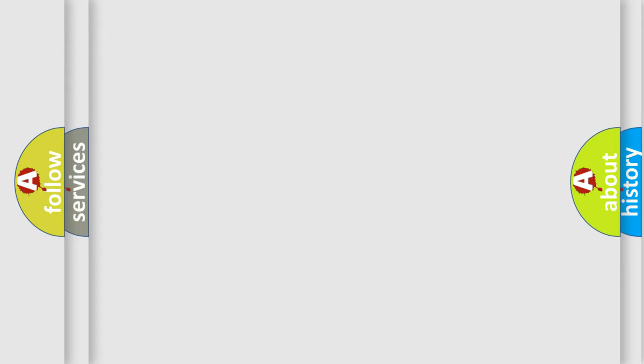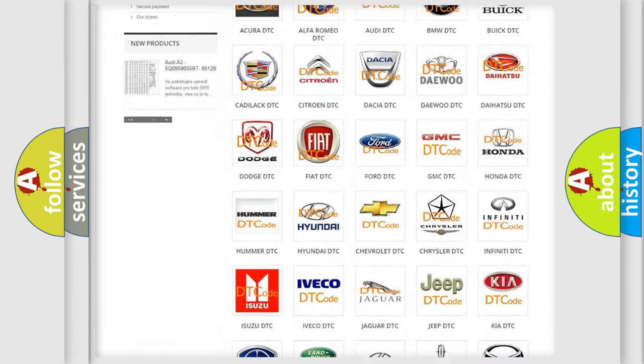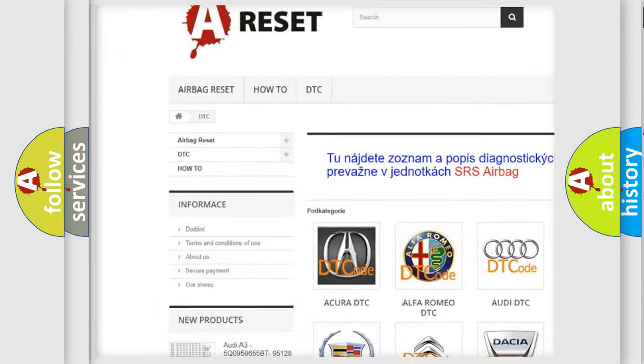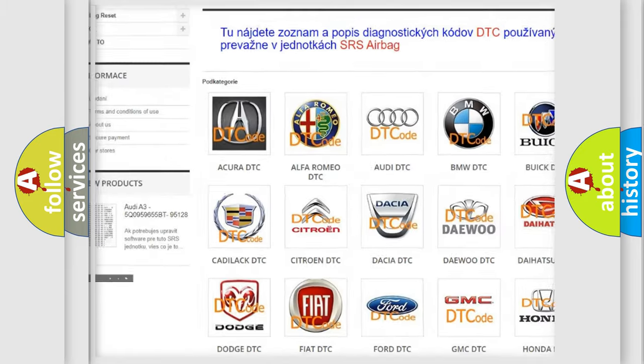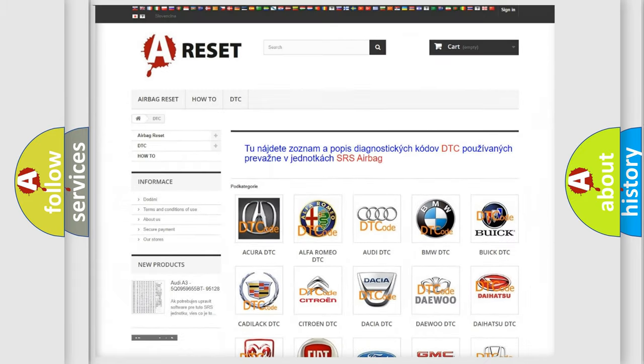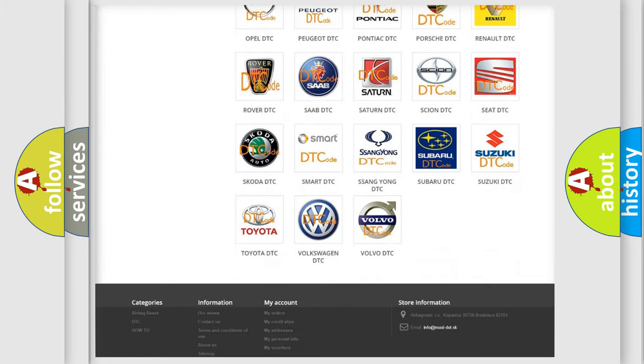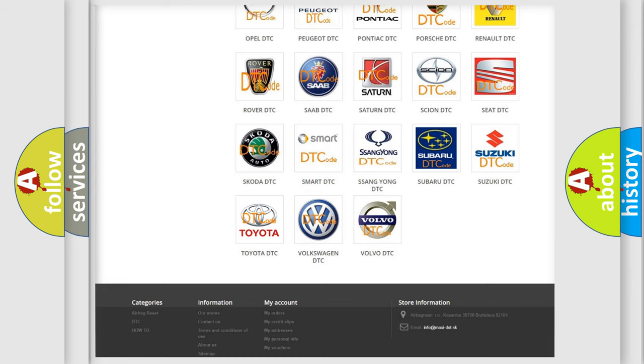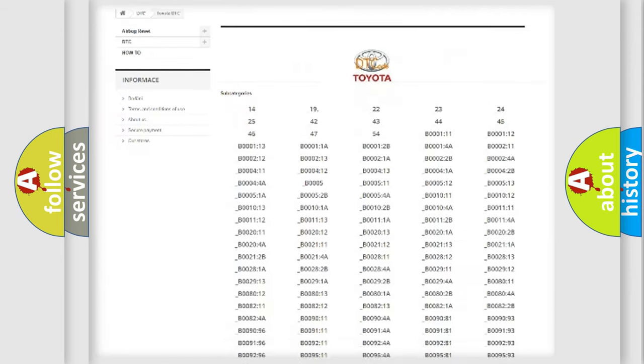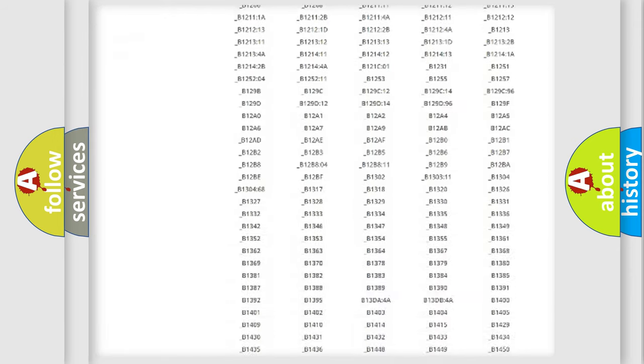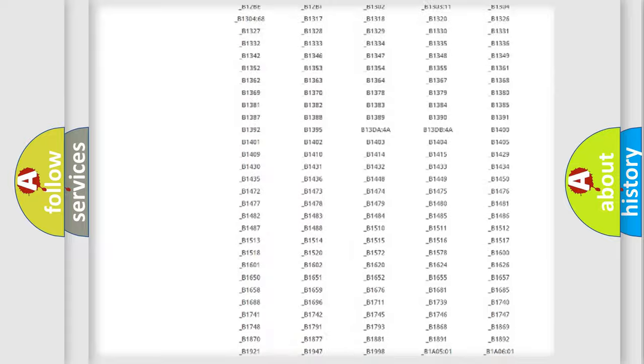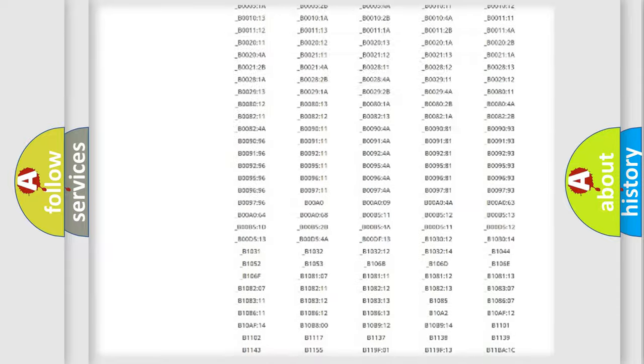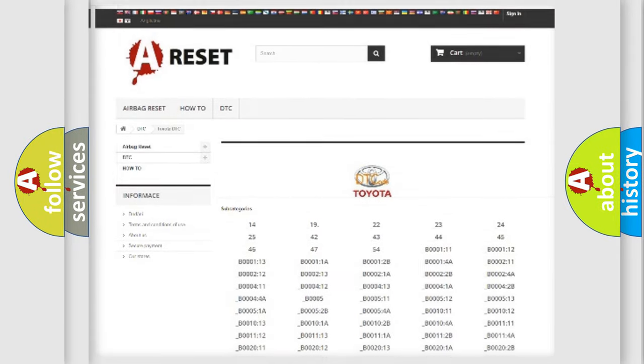Our website airbagreset.sk produces useful videos for you. You do not have to go through the OBD2 protocol anymore to know how to troubleshoot any car breakdown. You will find all the diagnostic codes that can be diagnosed in Toyota vehicles, and also many other useful things.